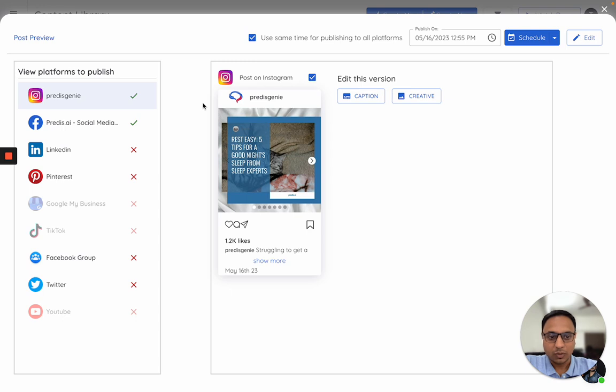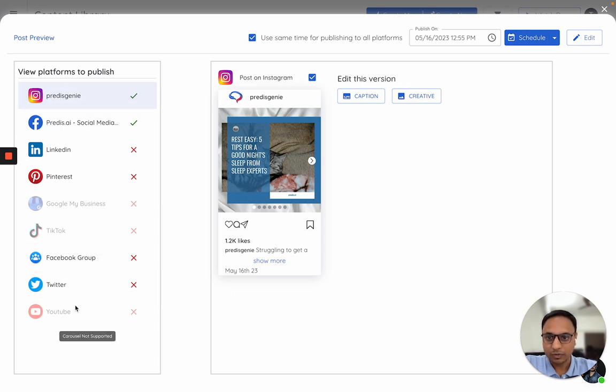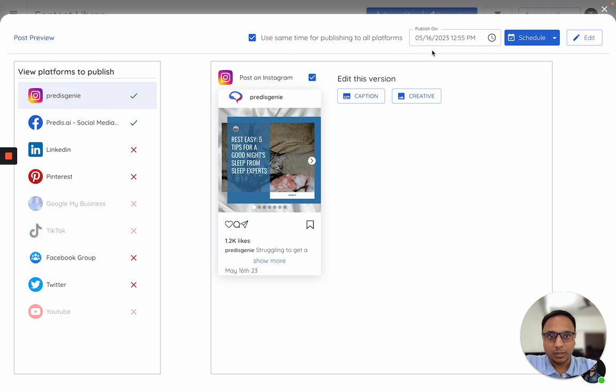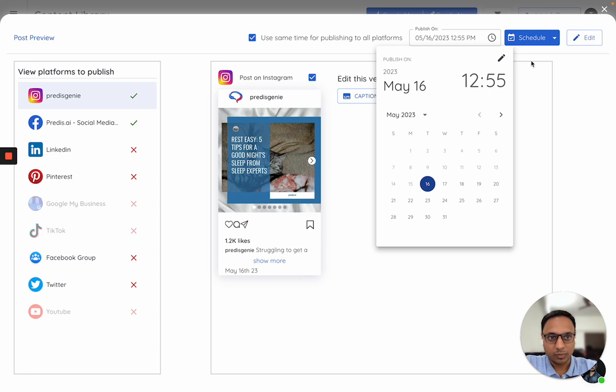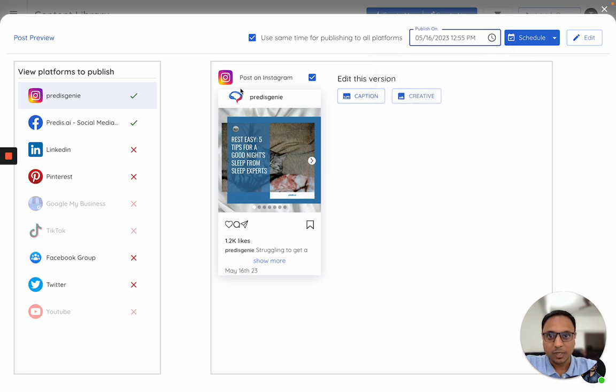Now how this works is this is a list of all the platforms which we support. On the right hand side top is where you can select the date and time whenever you want to publish, and this section is where you actually see the platform-specific content.